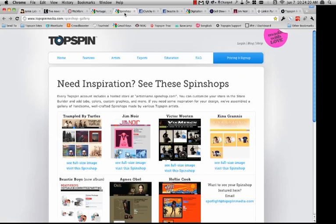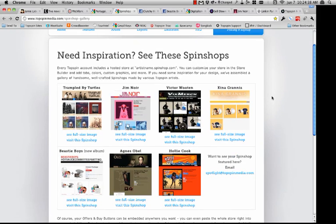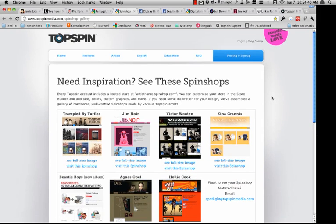Through the Topspin application, you can create very simple stores on the fly without any knowledge of HTML whatsoever. If you want to look at a gallery of sites utilizing these tools, I'd recommend going to topspinmedia.com/spinshop-gallery, where you'll be able to see all the different types of Spin Shops.